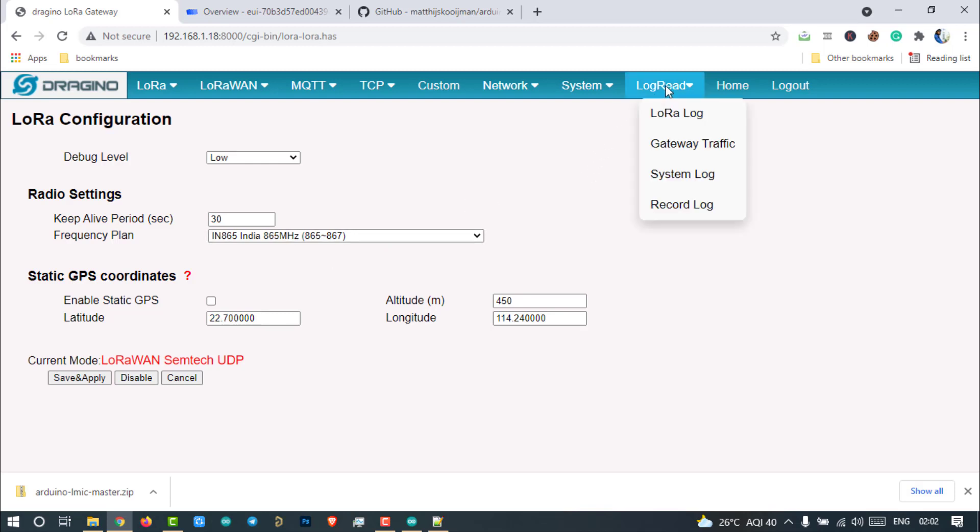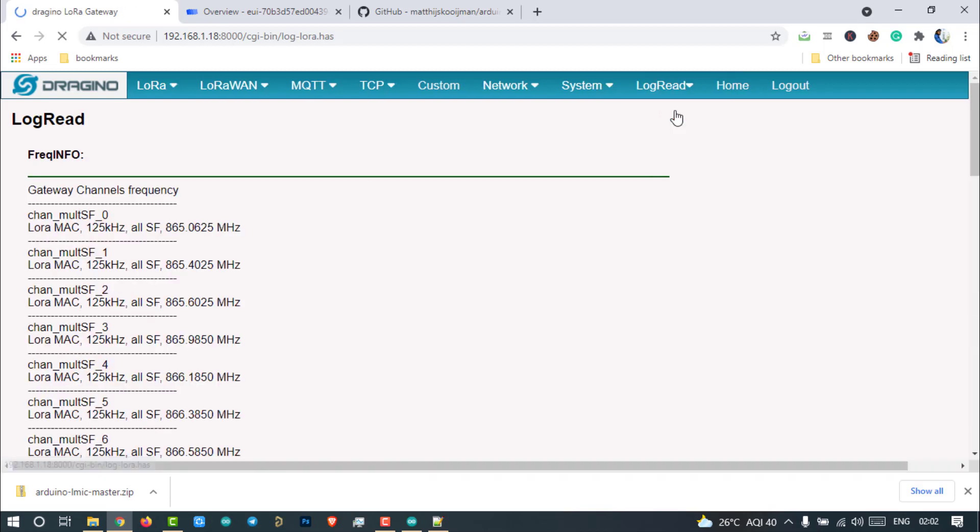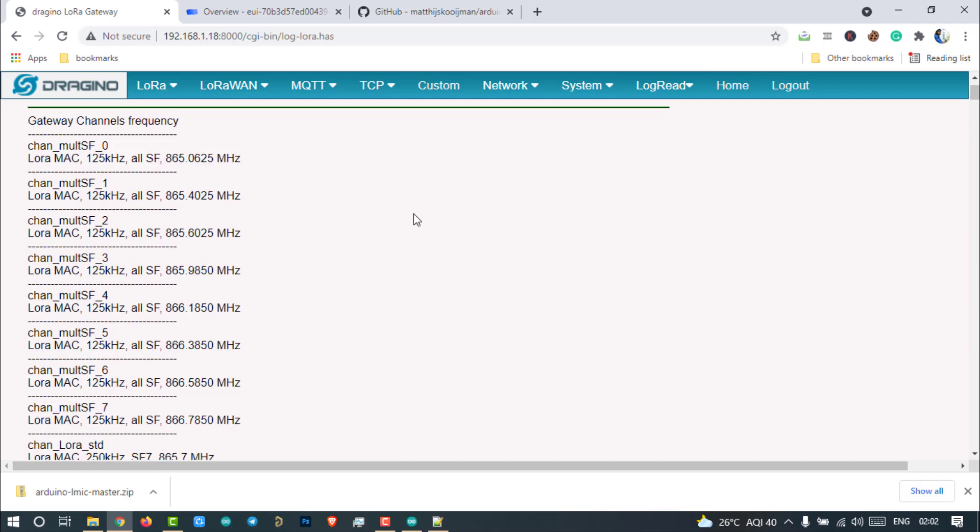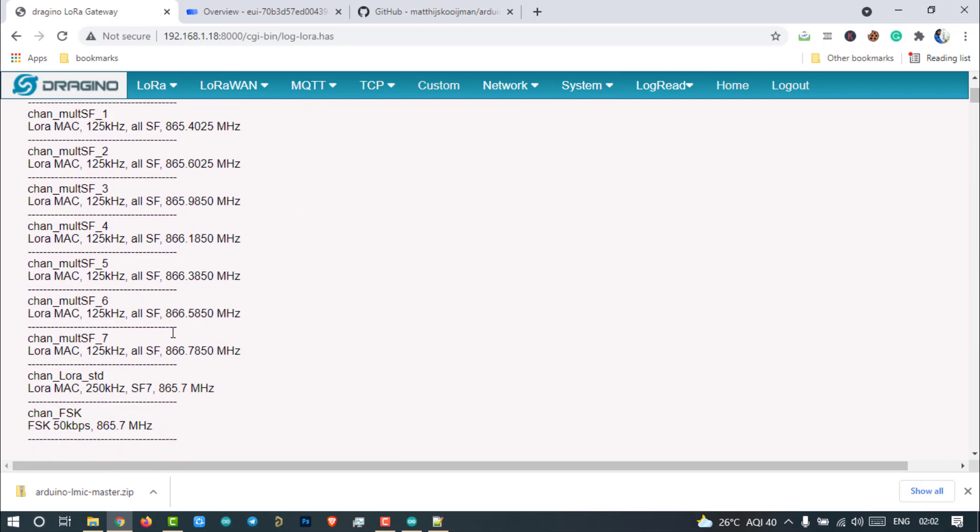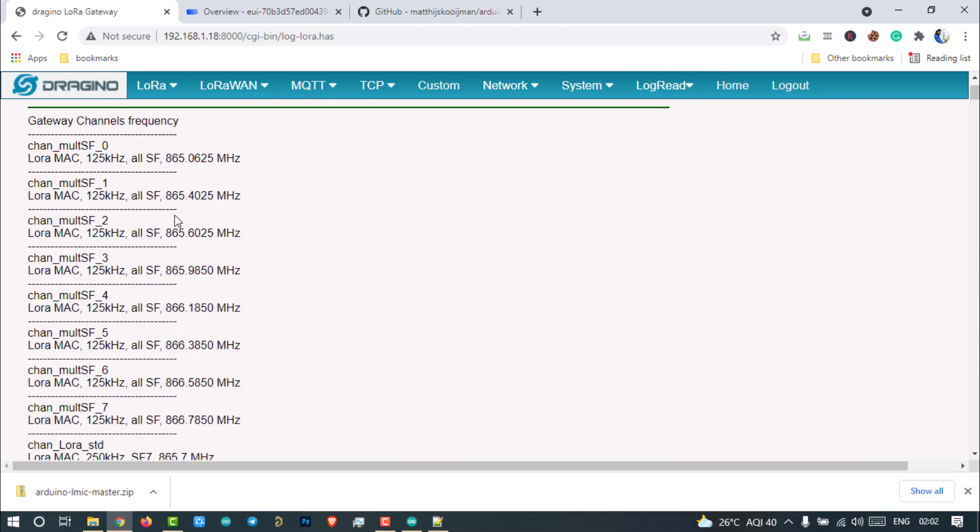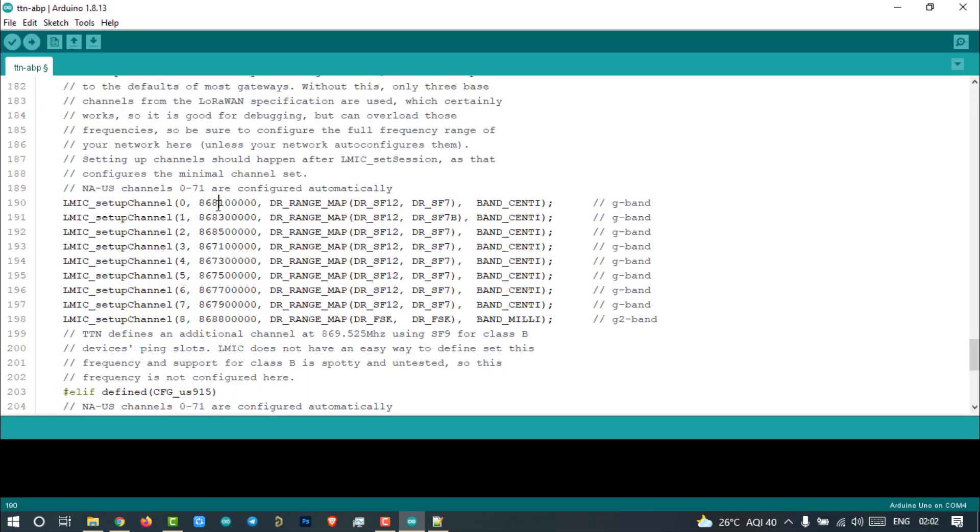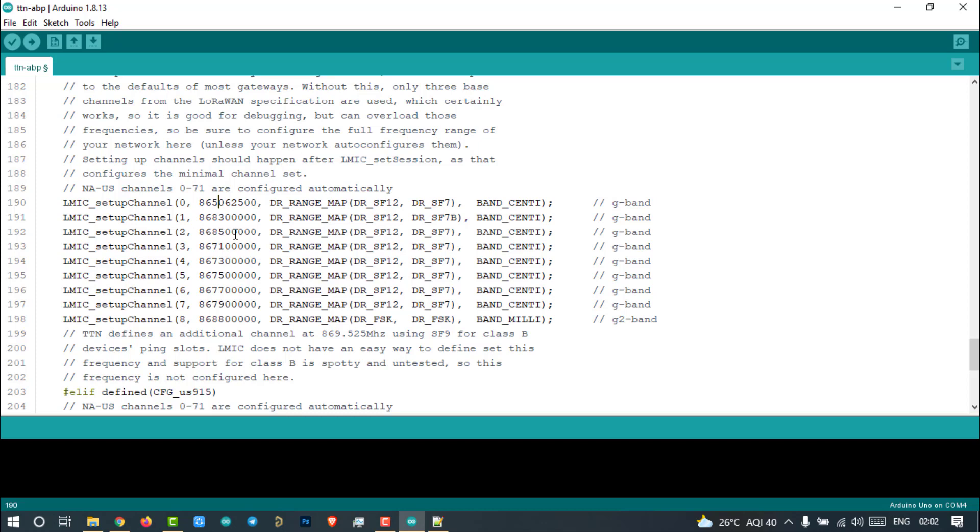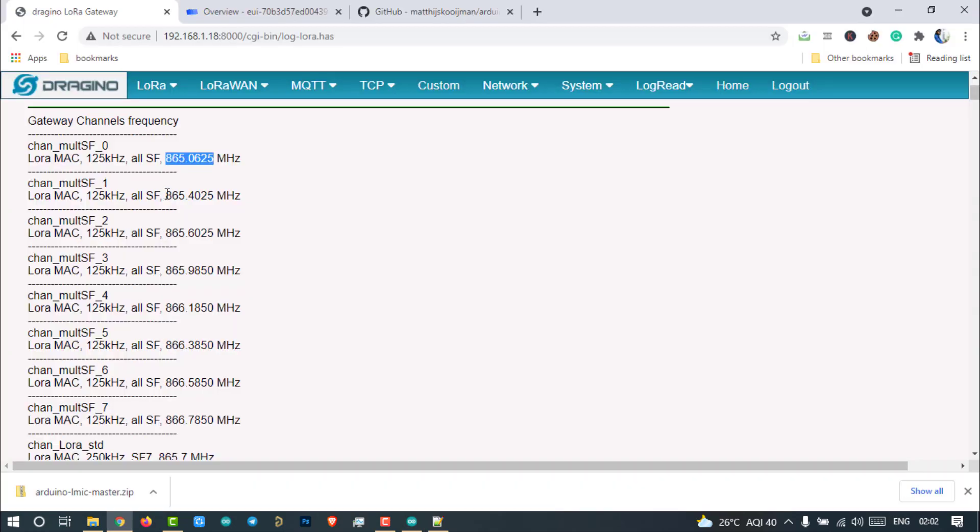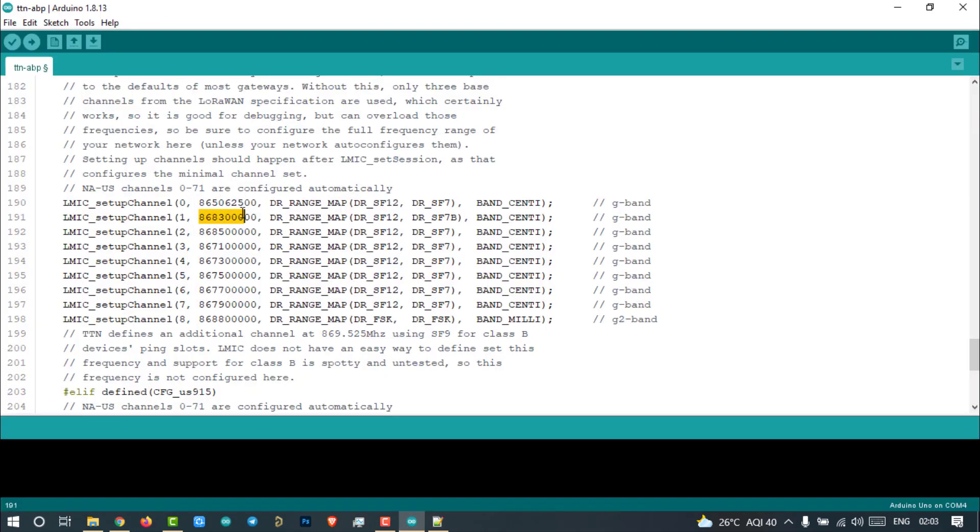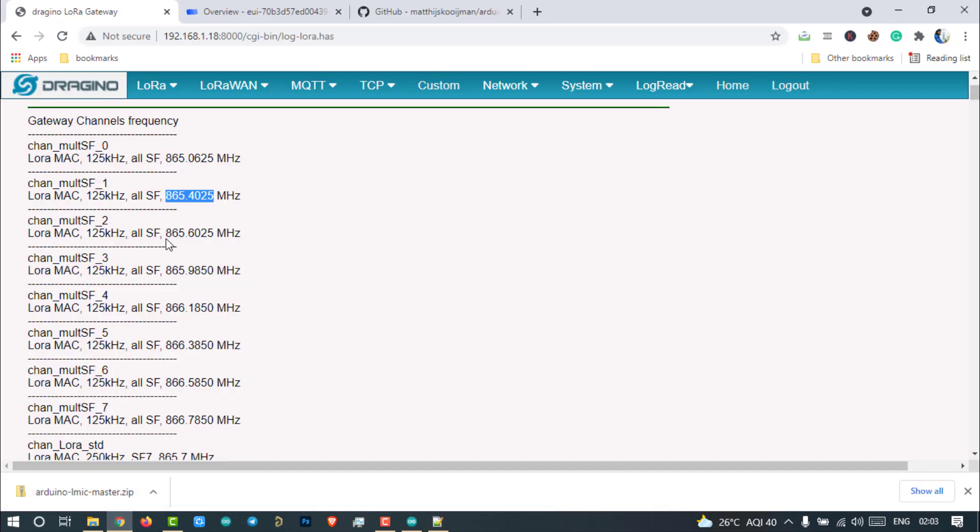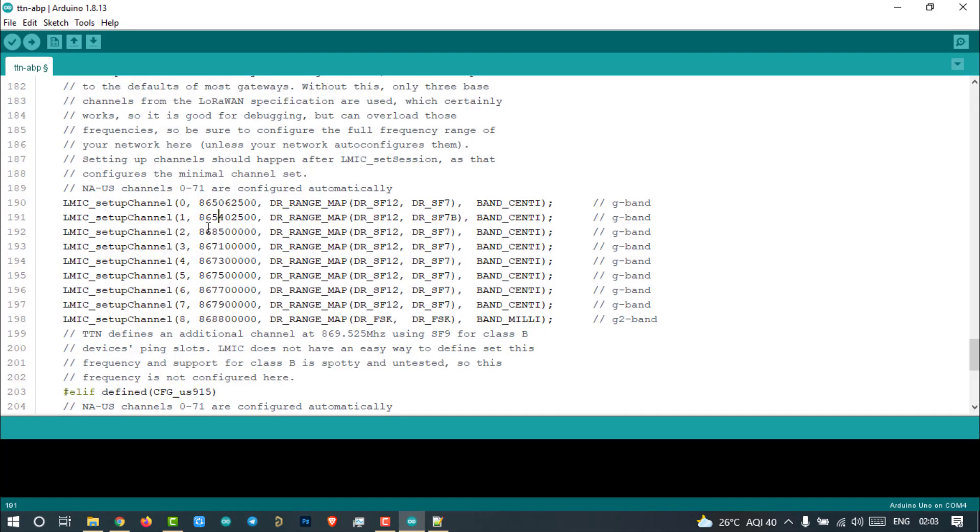You can find these channels on the LoRa log page. These are the 8 channels our gateway can receive data from. So, let us configure the same on the device. Copy this channel frequency and paste it here. And repeat the same process for the rest of the 8 channels.